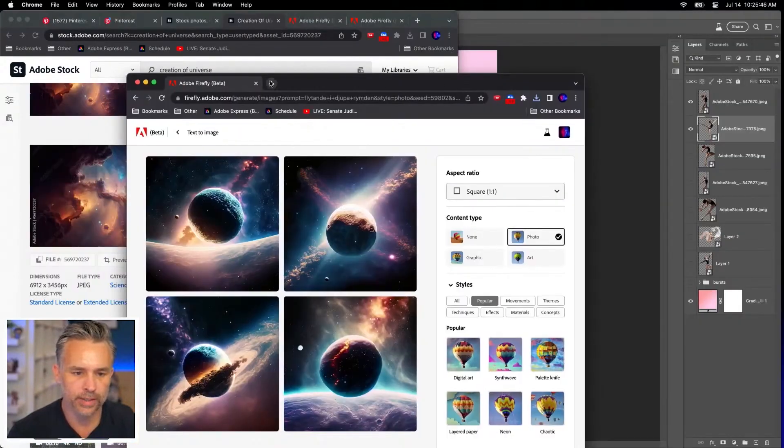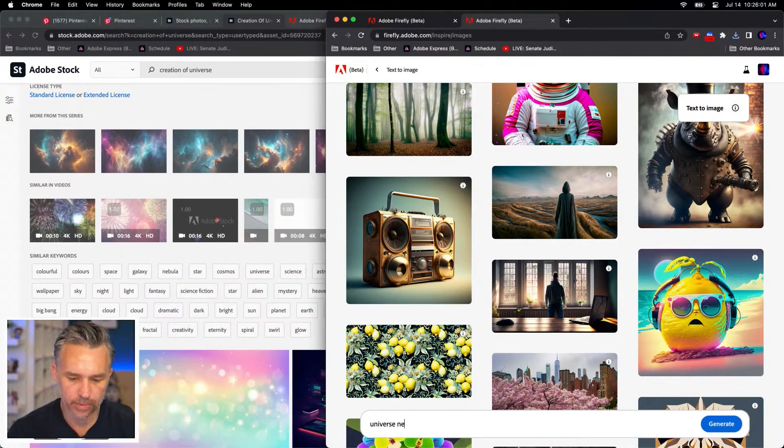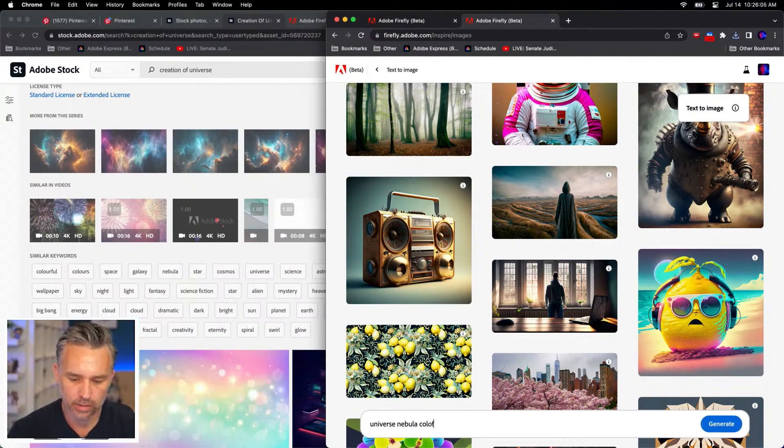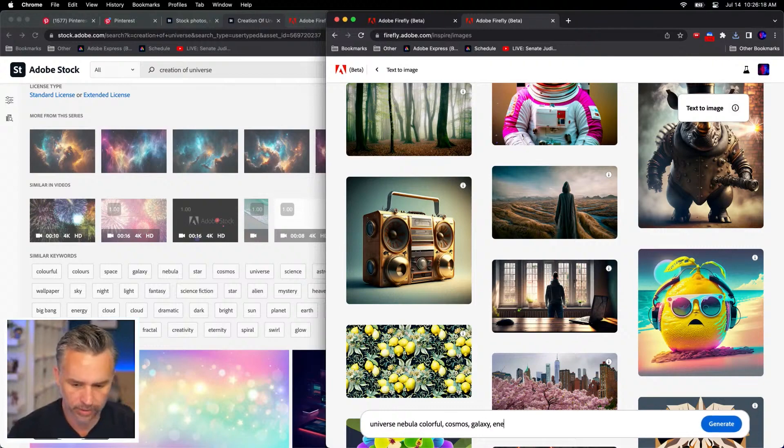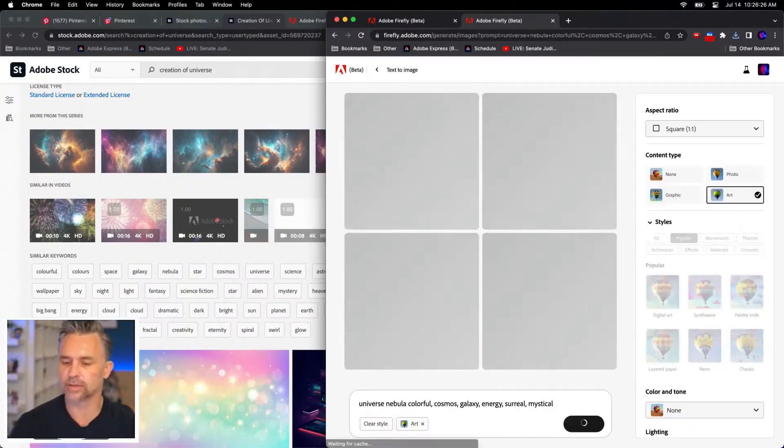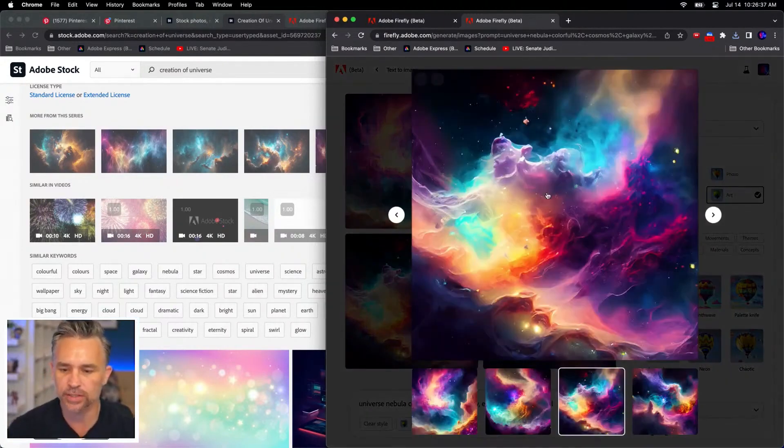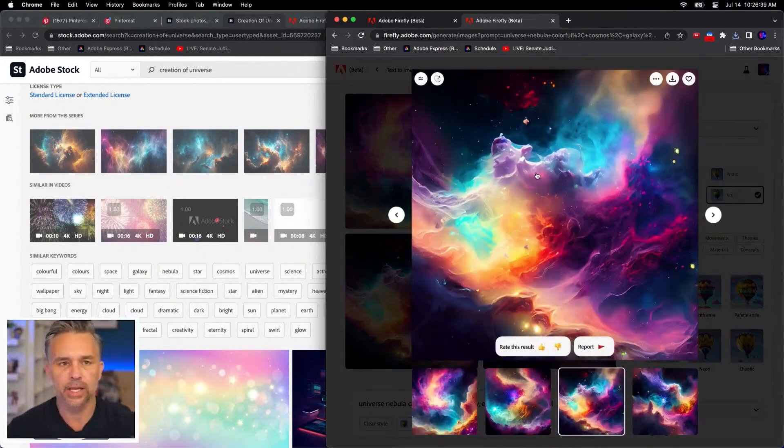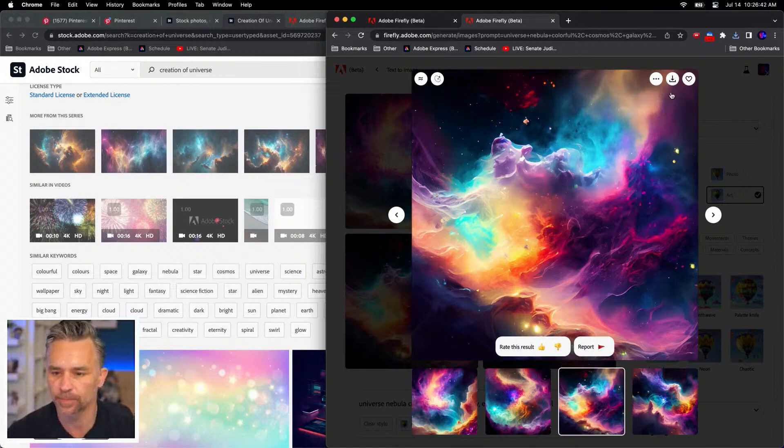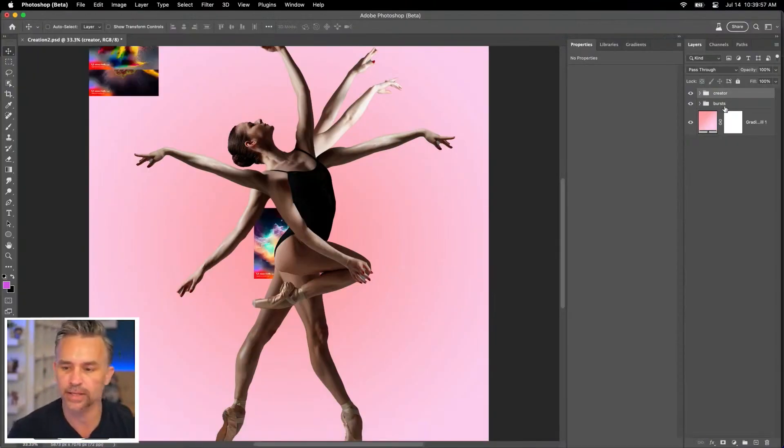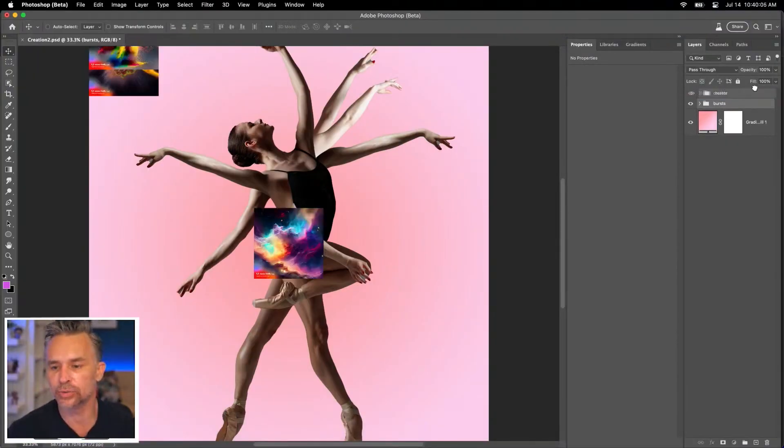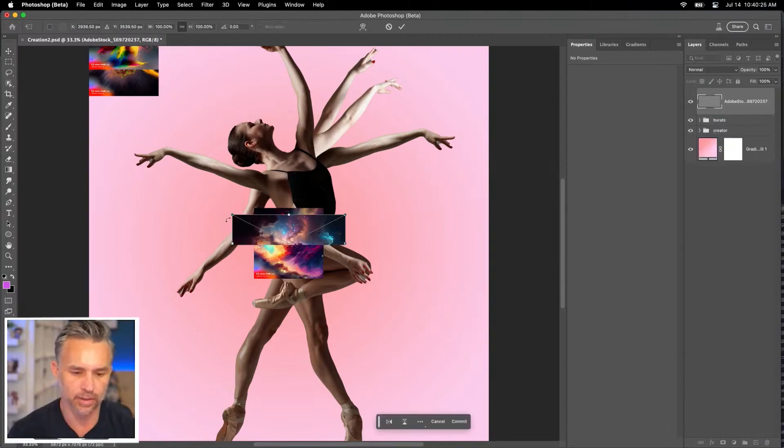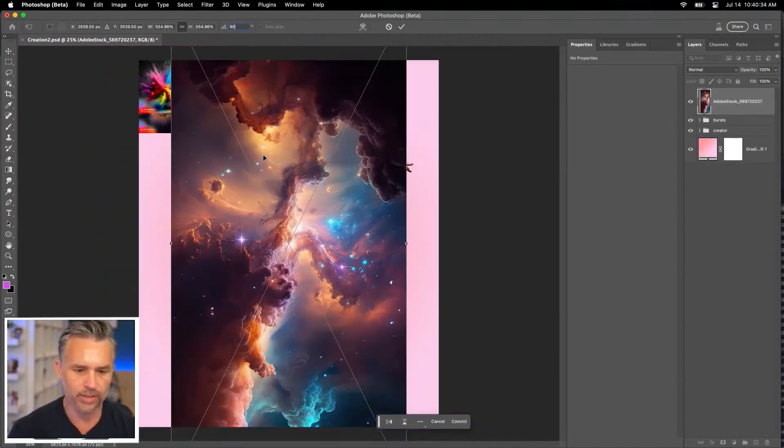We'll open this up. Universe, nebula, colorful, cosmos, galaxy, energy. Surreal is one of my favorite words. Mystical. Let's see what we get. So this looks awesome. This is starting to look like the creation of the universe to me. Let's get some of our cool bursts and things like that. Let's get our explosions and universes and all that fun stuff. Oh yeah. You know it.